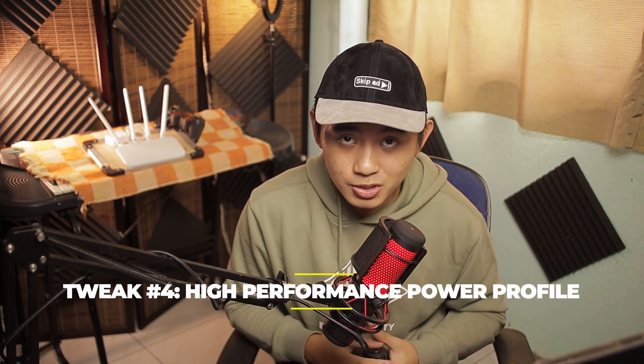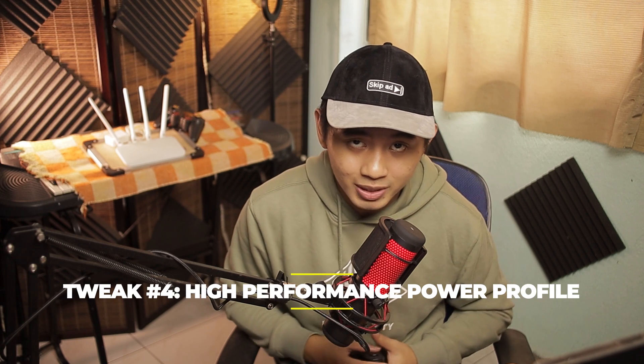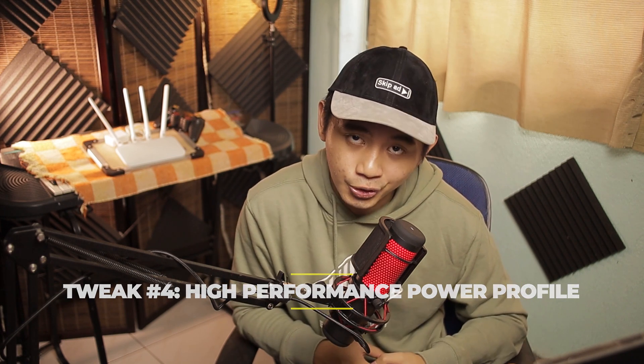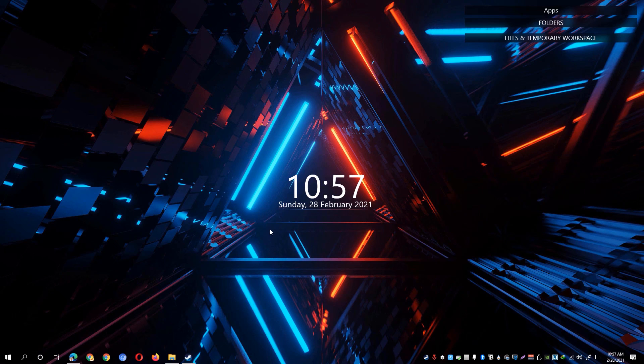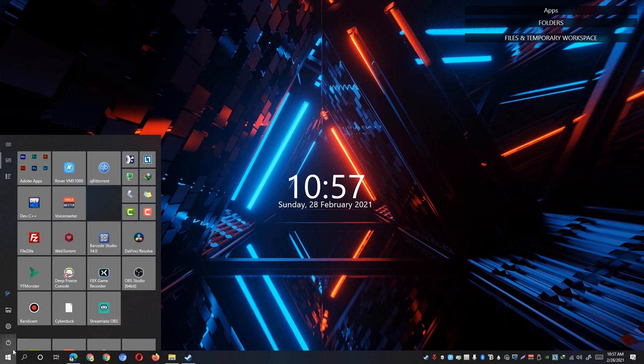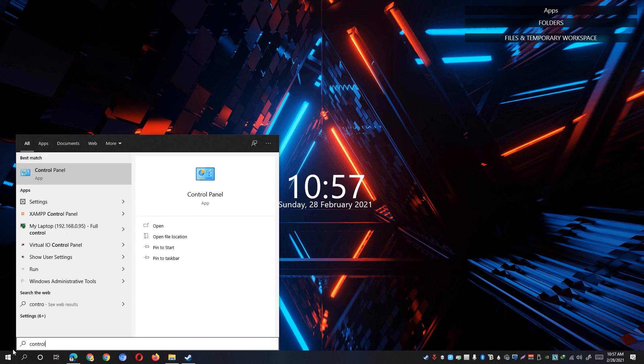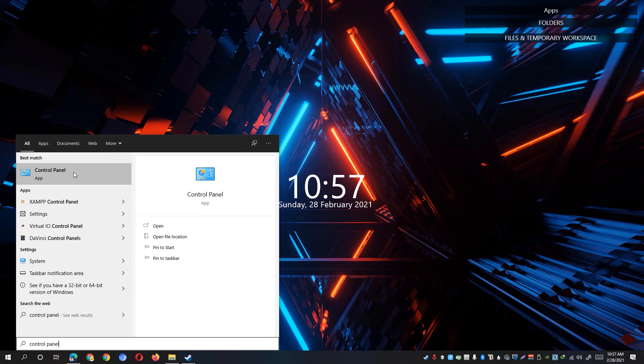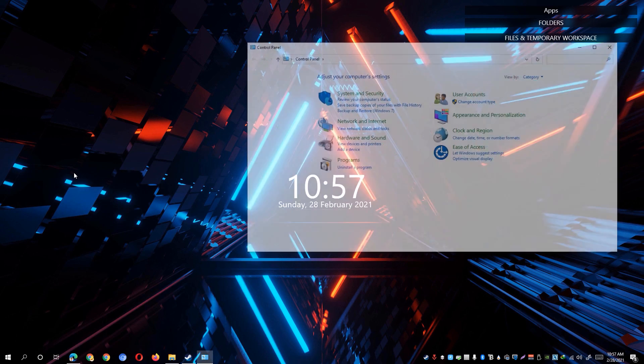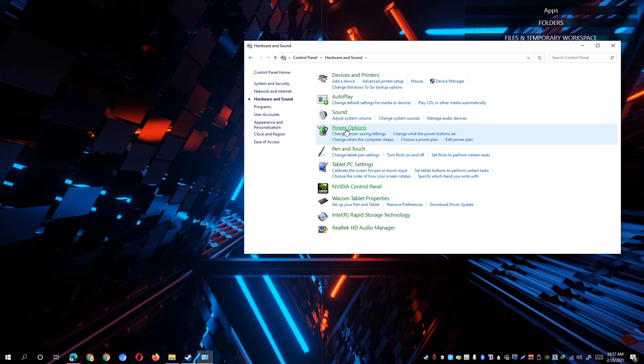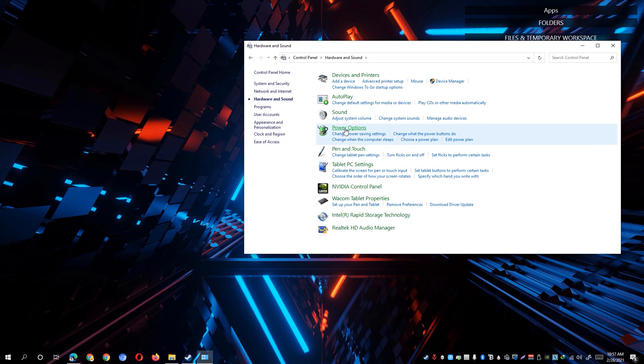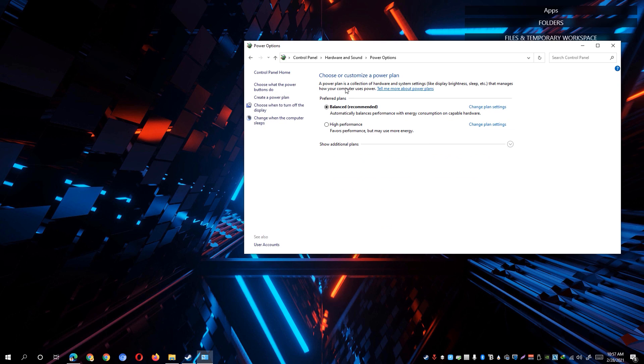The last trick that we can actually do is to set the system's performance to high performance on your computer. Simply go ahead and quit the game first, then go to your Start Menu and look for Control Panel. Go to the Control Panel app, go to Hardware and Sound, and you'll see Power Options. Simply click on the Power Options setting.